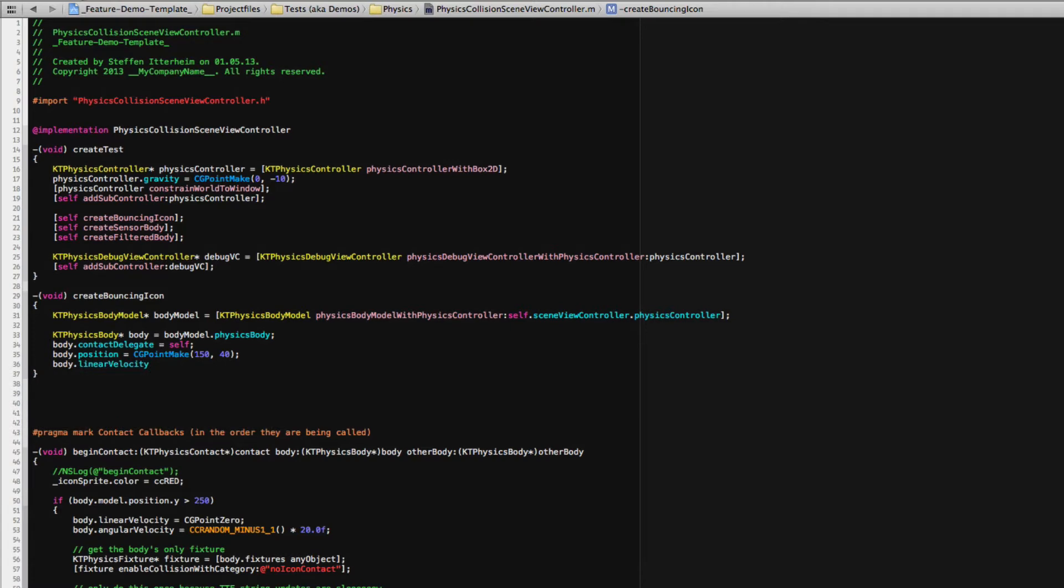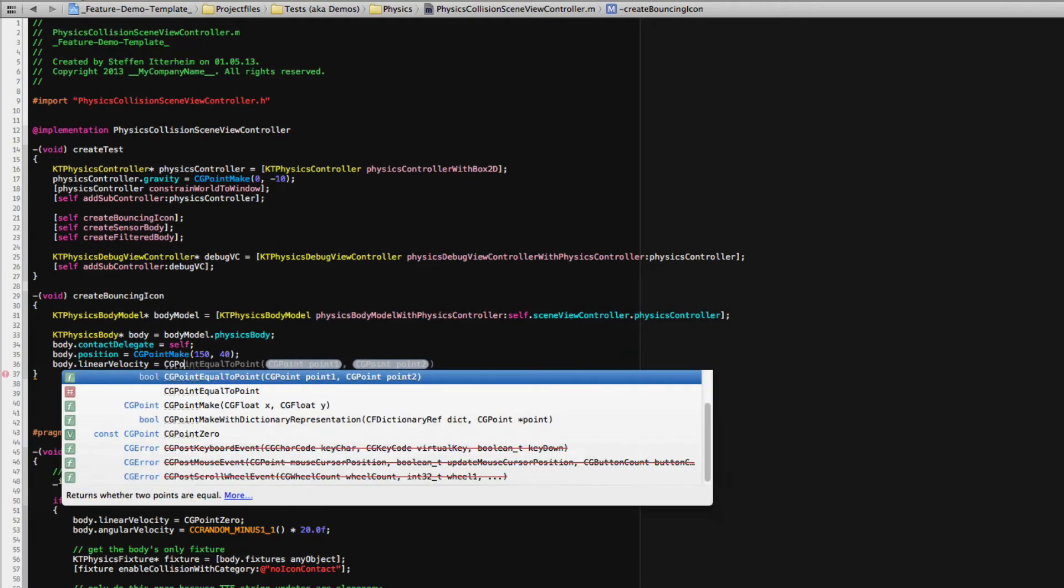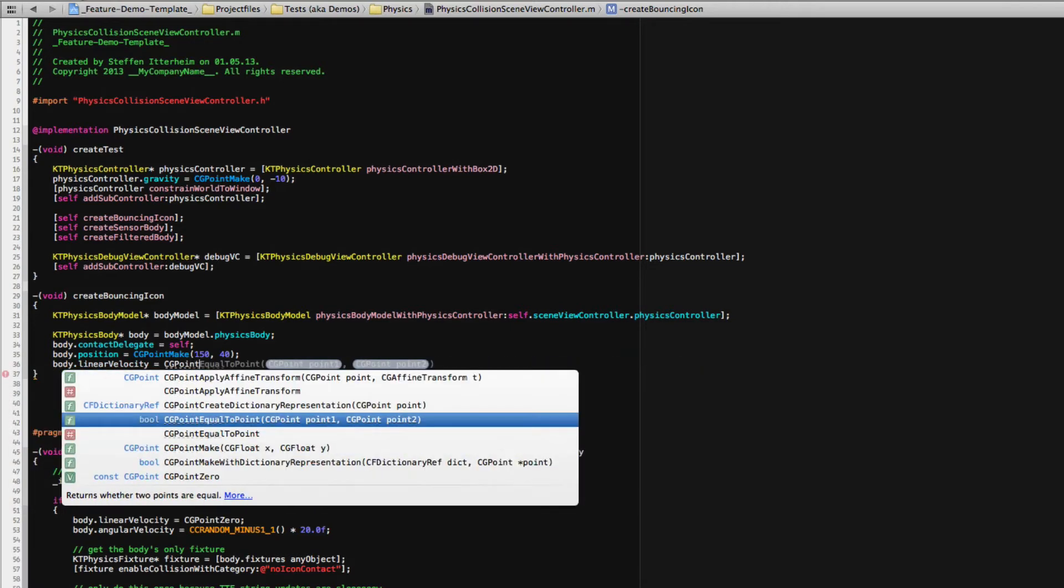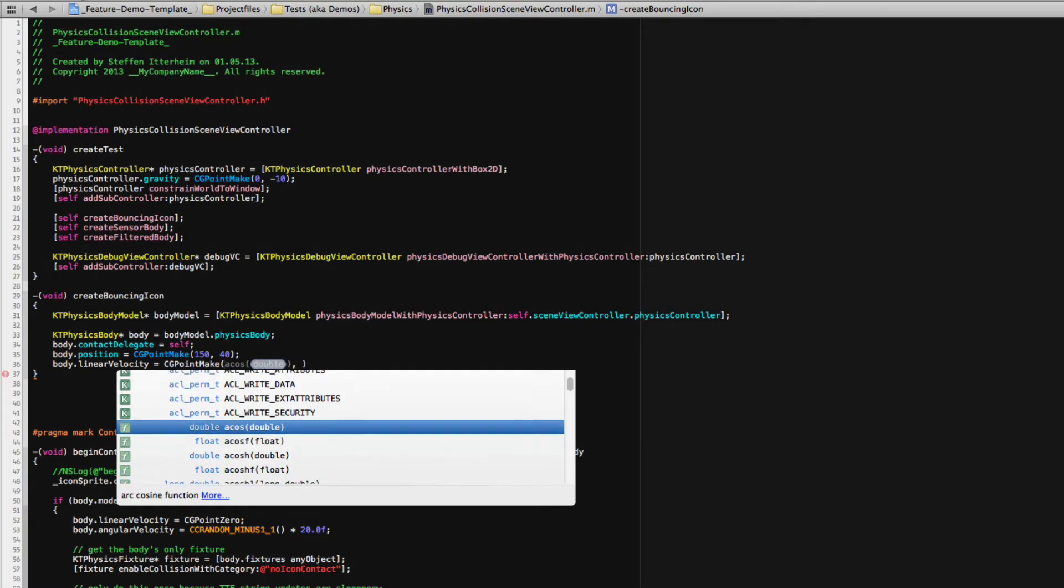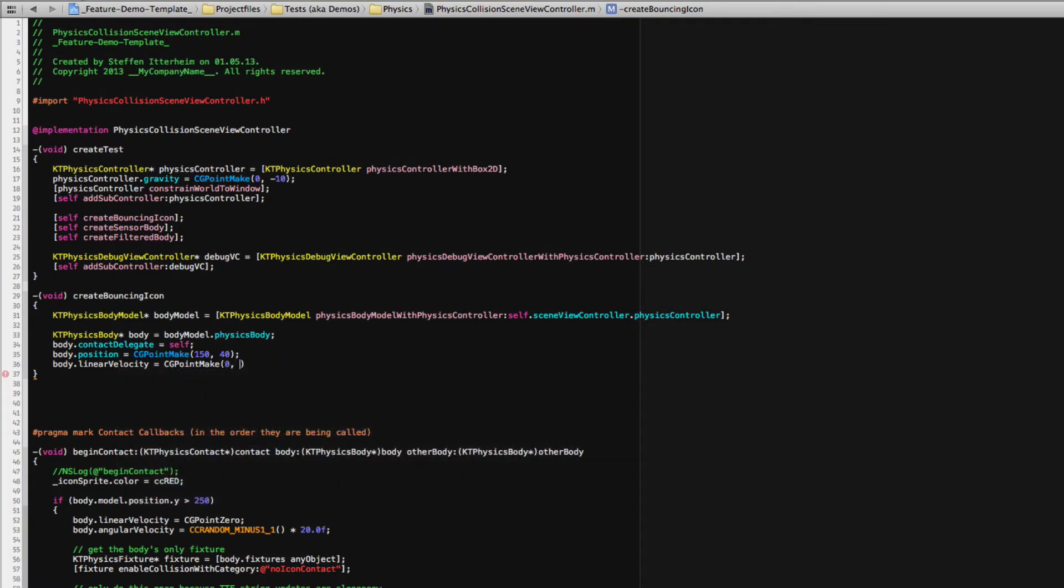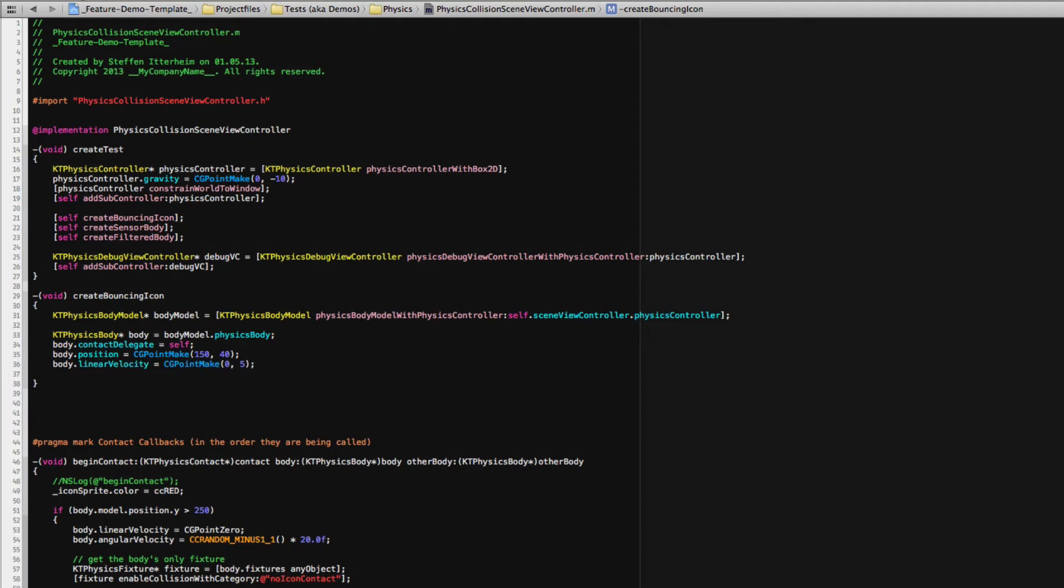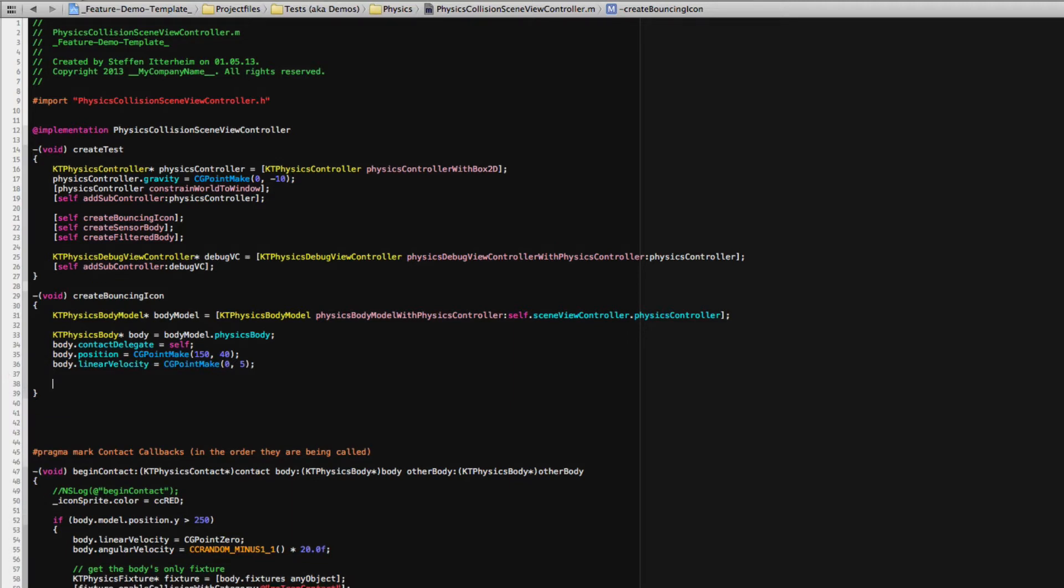Let's do the linear velocity. Change that. CG point make 0, 5, some upwards motion and that's about it. You get the picture.